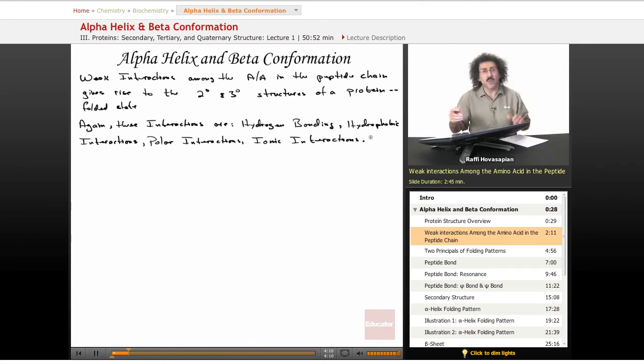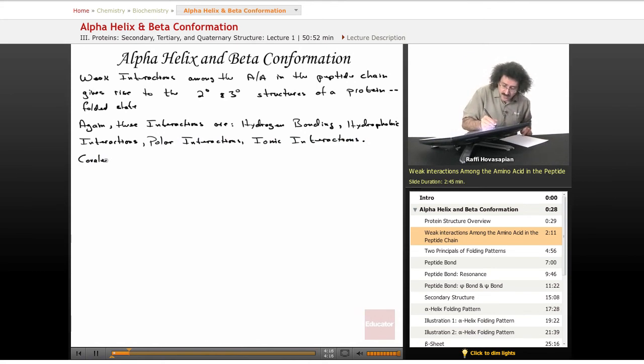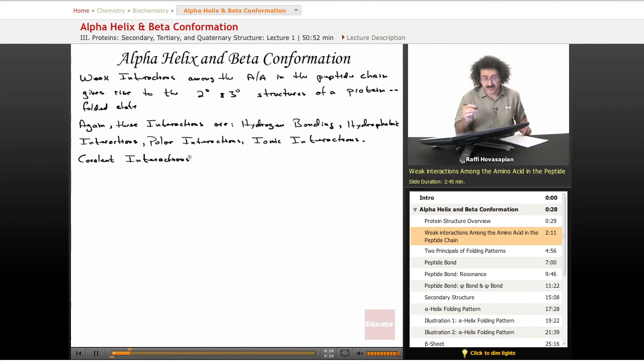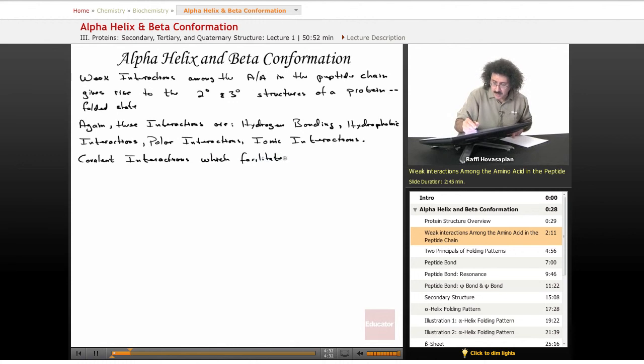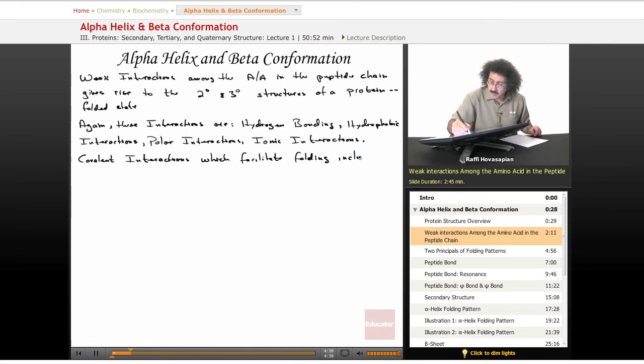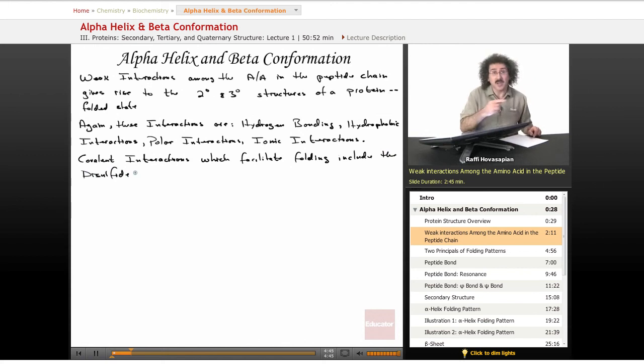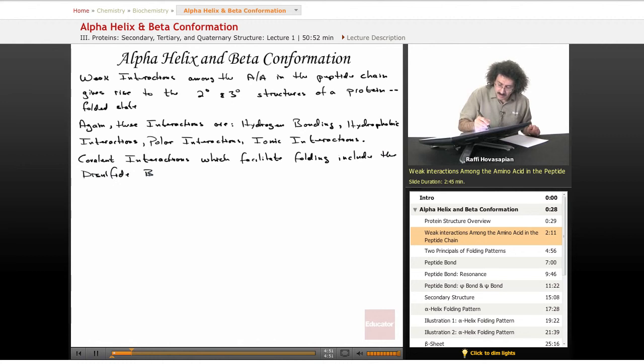Now, covalent interactions which facilitate folding include the disulfide bond. That's about it. We've talked about the disulfide bond when we talked about amino acids.